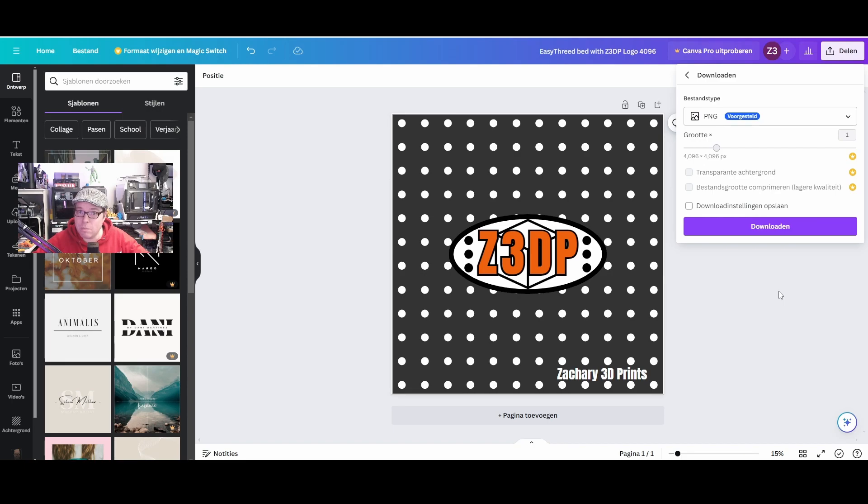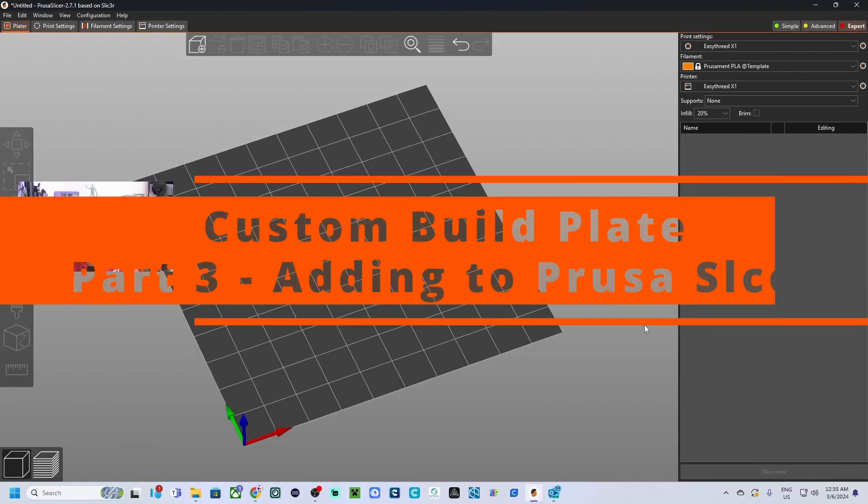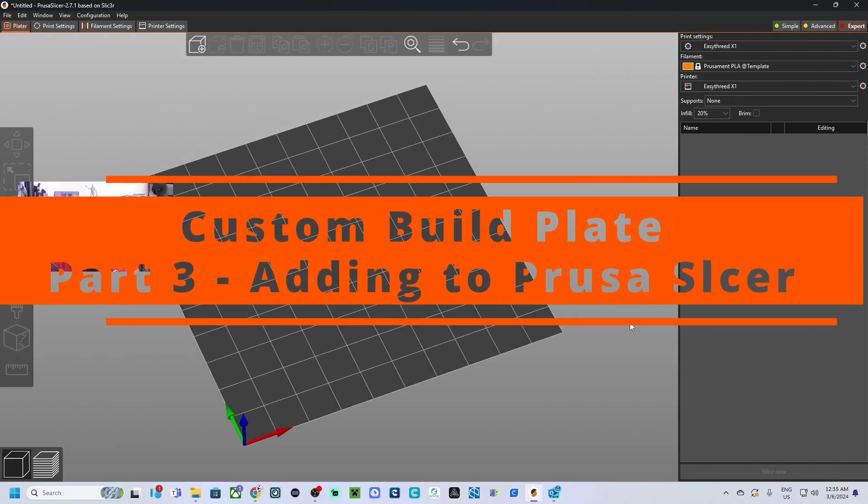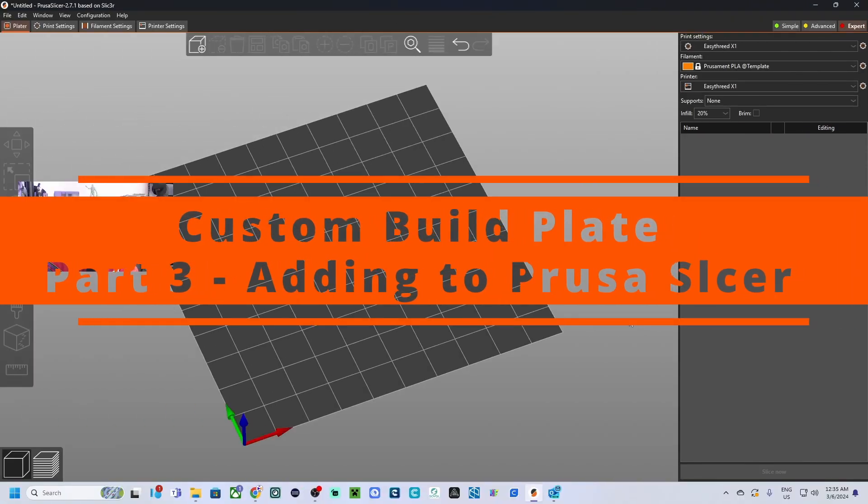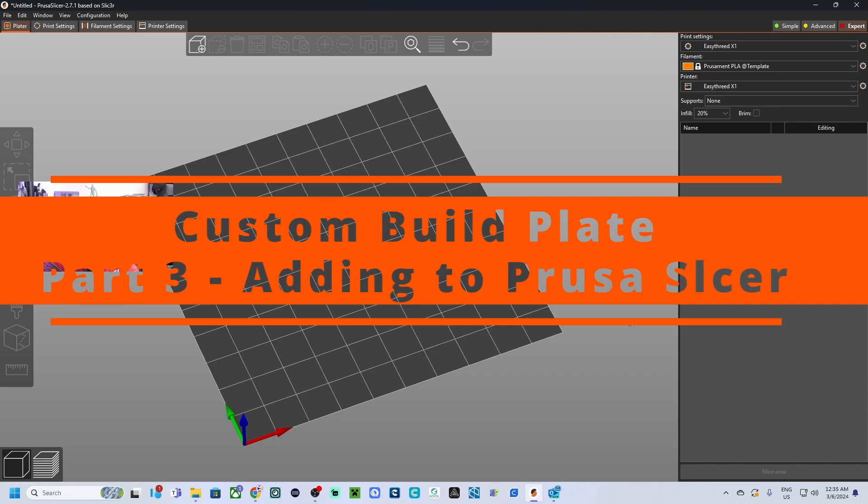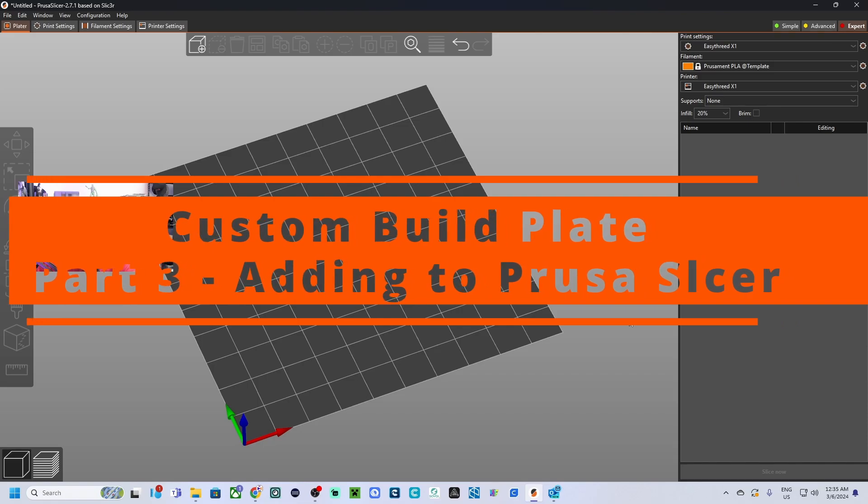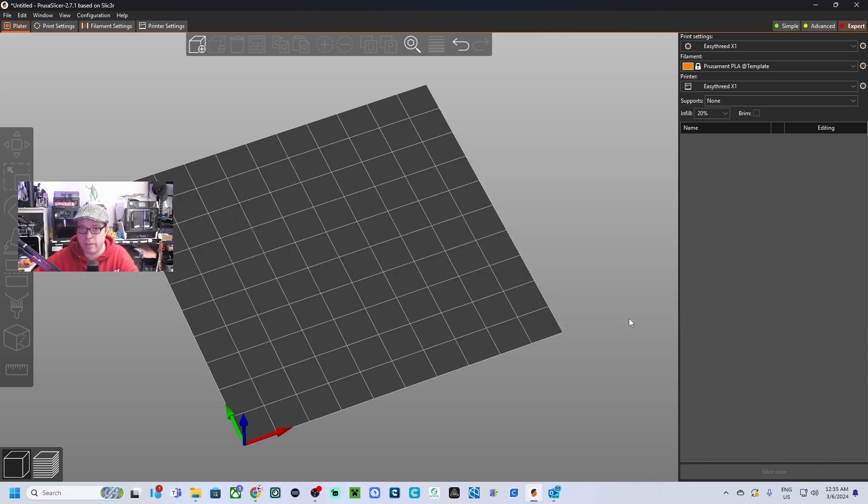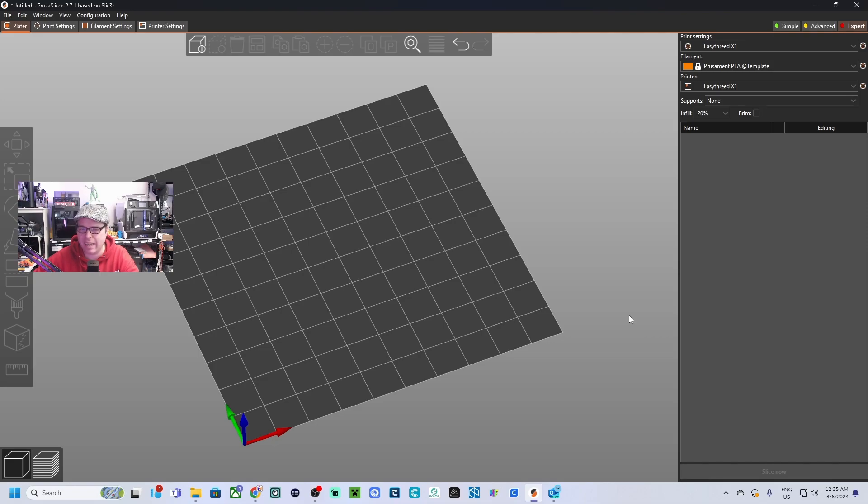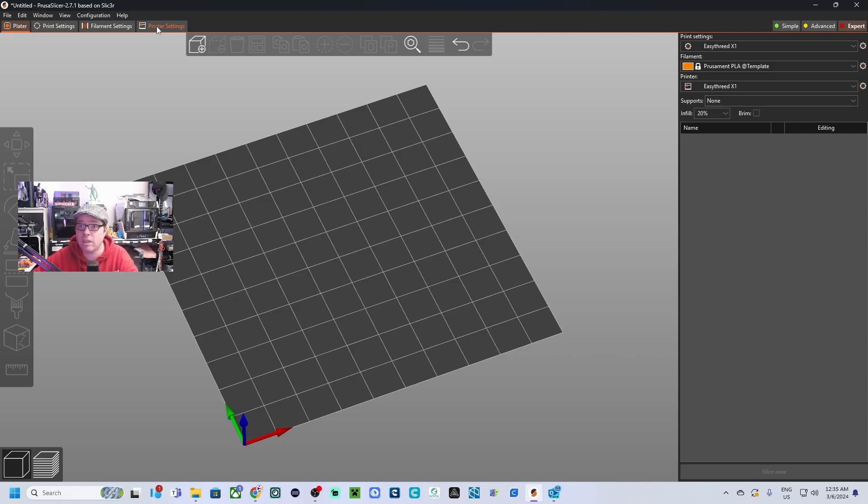So once that's done, let's do the part in PrusaSlicer. As you can see, this is the custom 3D printer build plate in PrusaSlicer. Like I mentioned in the beginning, this looks very basic, so let's do something about it. Since this is a custom printer, make sure that after every change you make, save it.